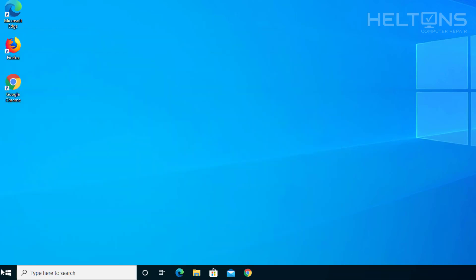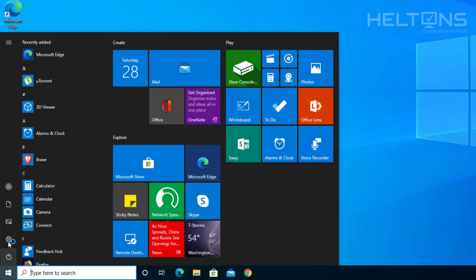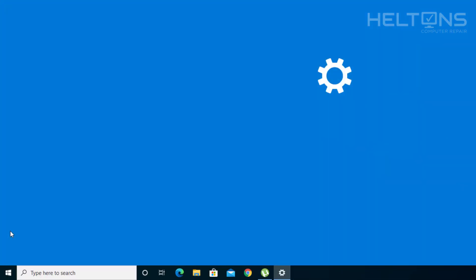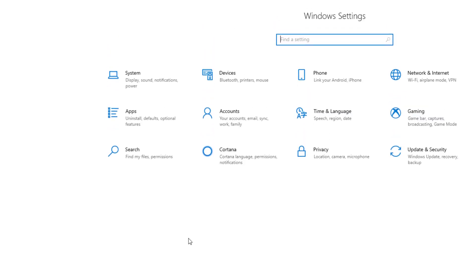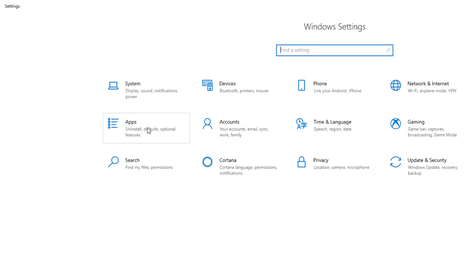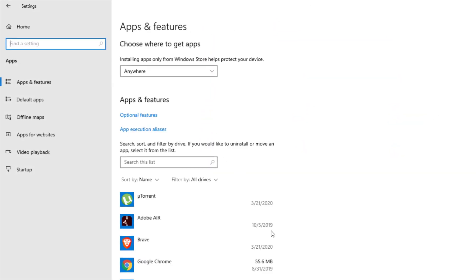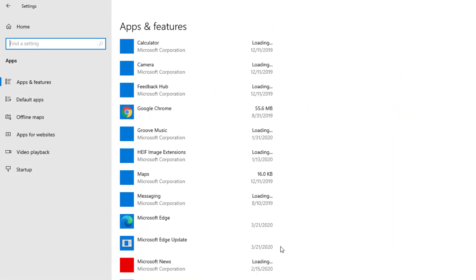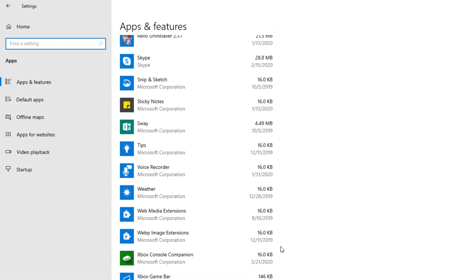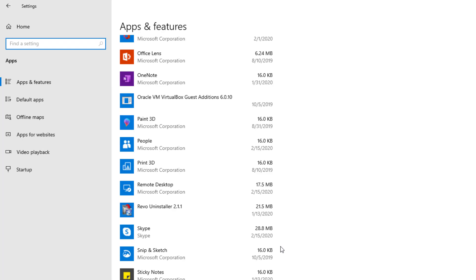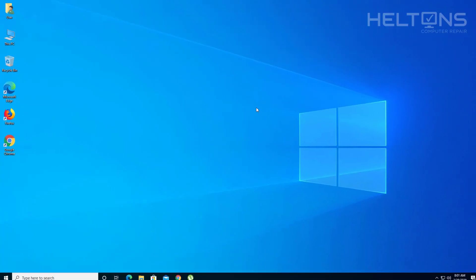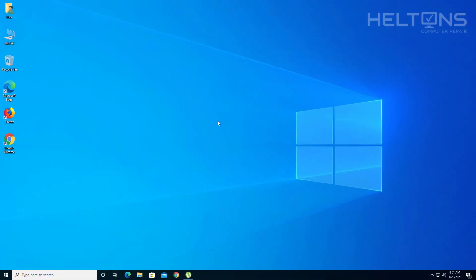I'm just going to go ahead and go to Settings and see if it's there. Apps. And then I do not see SpyHunter. So I think we're pretty much good. Thank you for watching from Heltons Computer Repair, and I will see you on the next video.